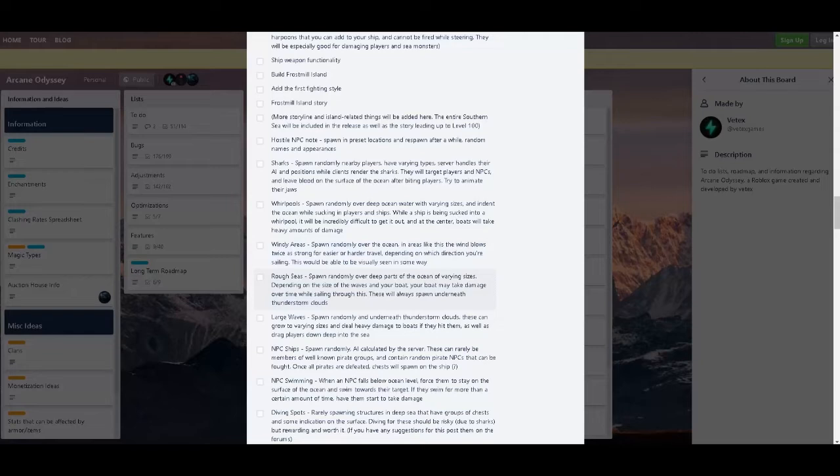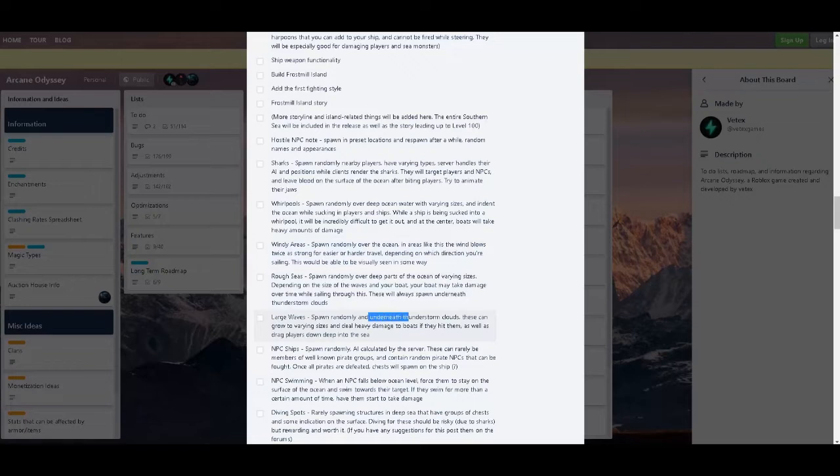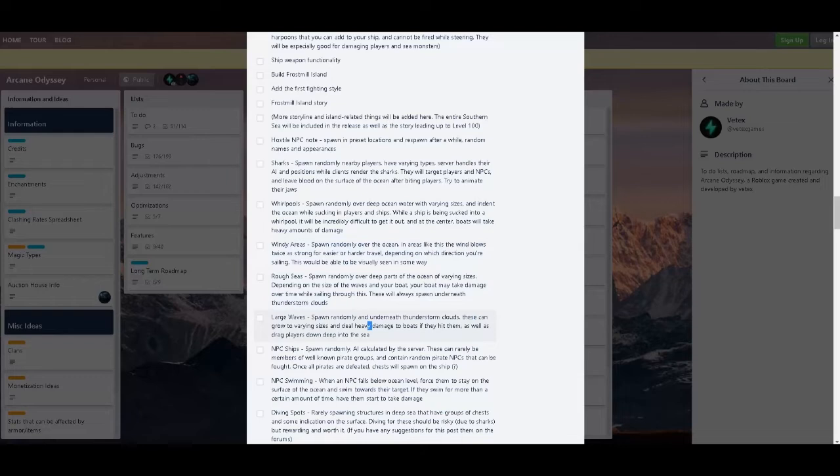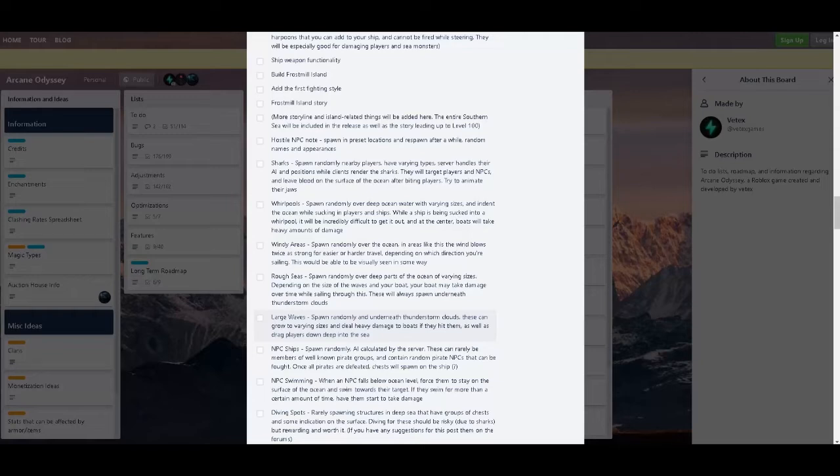Large waves found randomly and underneath thunderstorm clouds. These can grow to varying sizes, do heavy damage to boats as well as drain clear down into the sea. Would that kill you or would that send you into like deep sea or something, like a location? That would be so cool. Please do that, you know. I don't know, maybe.